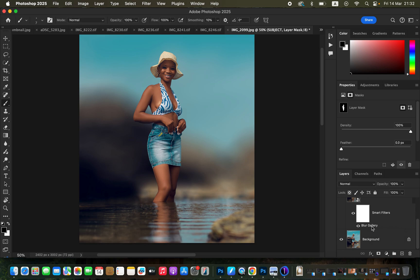This is how you can simply blur the background of your photos in Photoshop. If you enjoyed this video, don't forget to like and subscribe. This is Ronix from Ronix Photography — thank you, see you in more videos on this channel, and don't forget to keep practicing and keep creating.